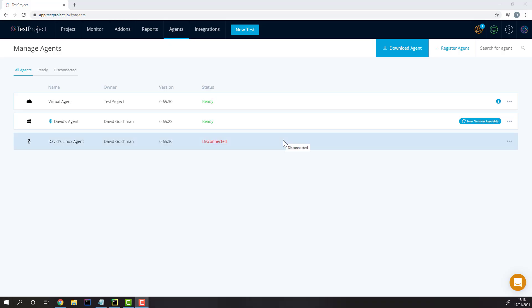To use any of the TestProject OpenSDKs, you'll need to have a TestProject agent installed, registered, and running on your current machine.